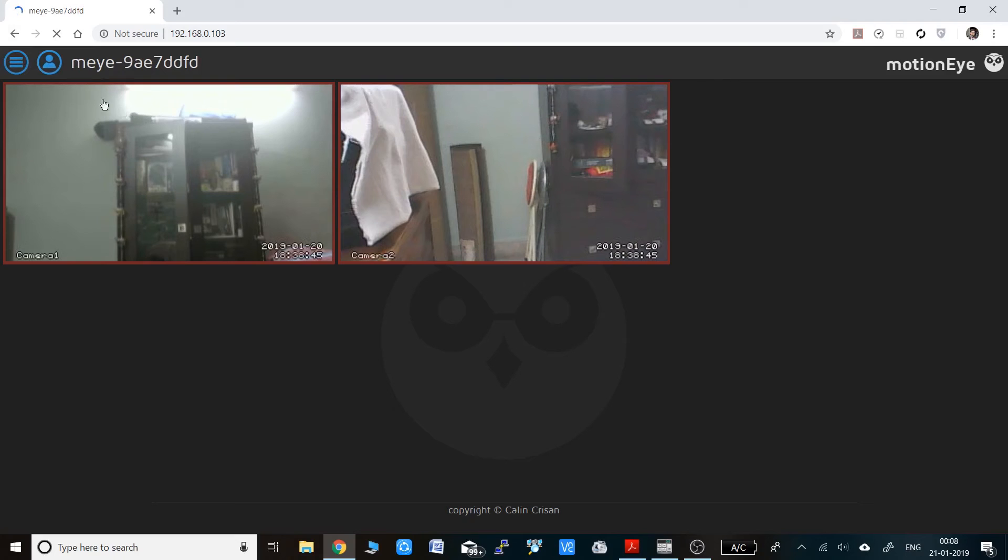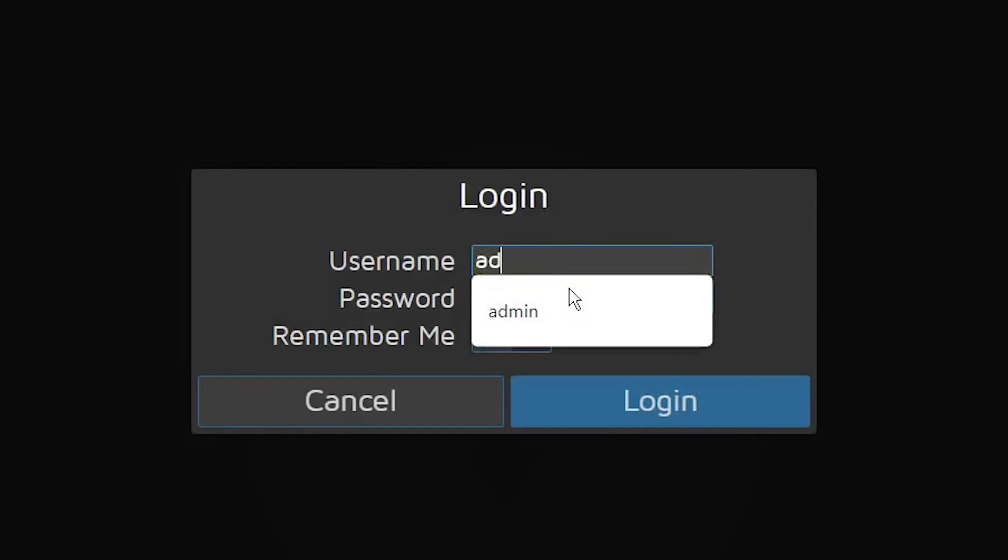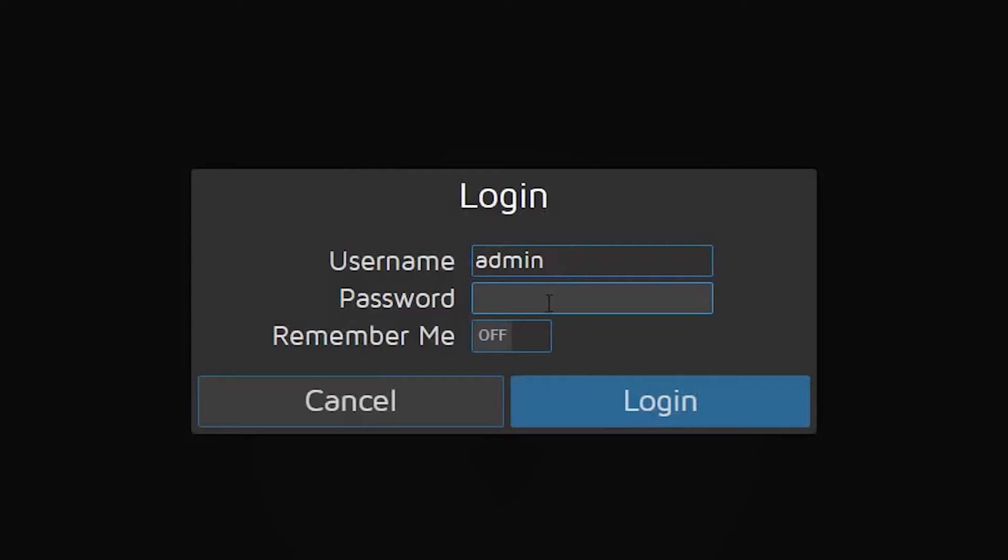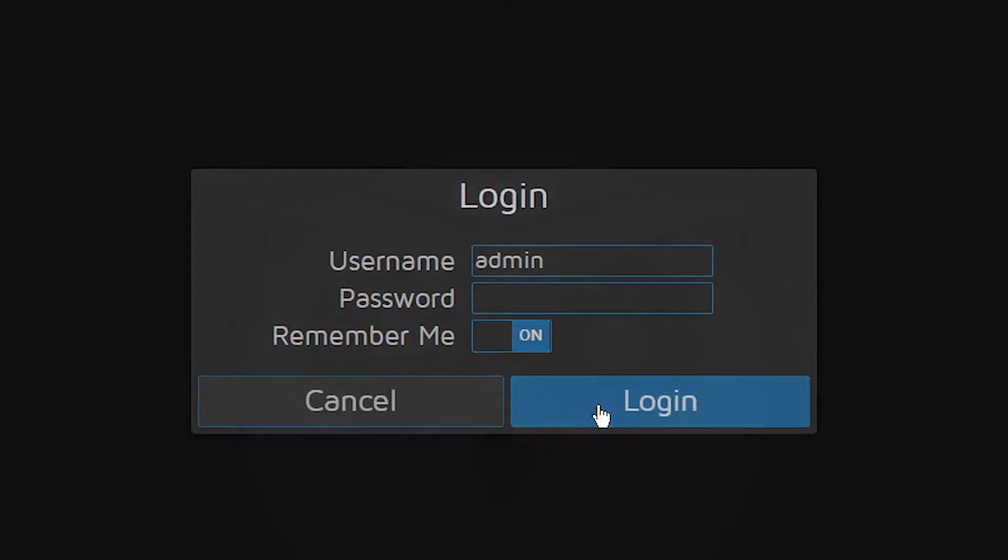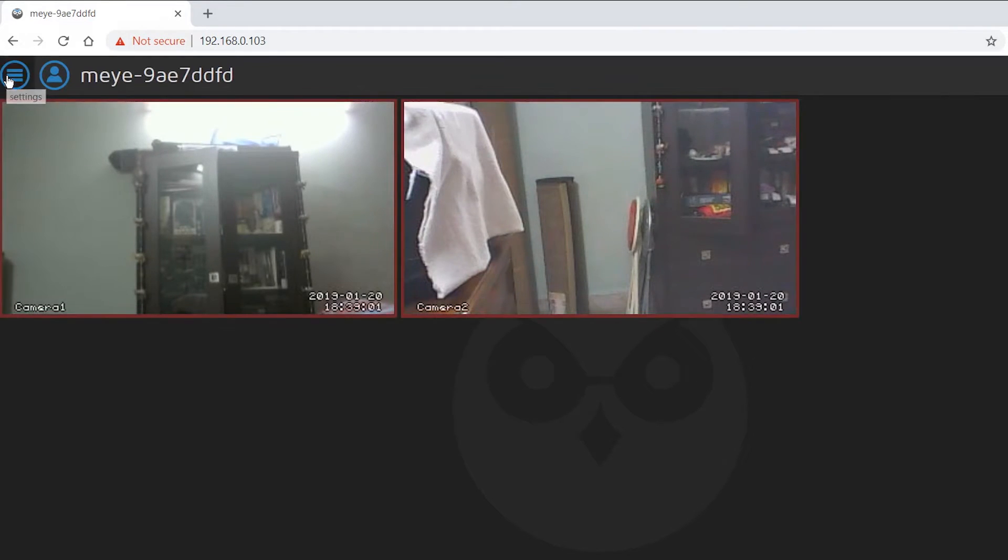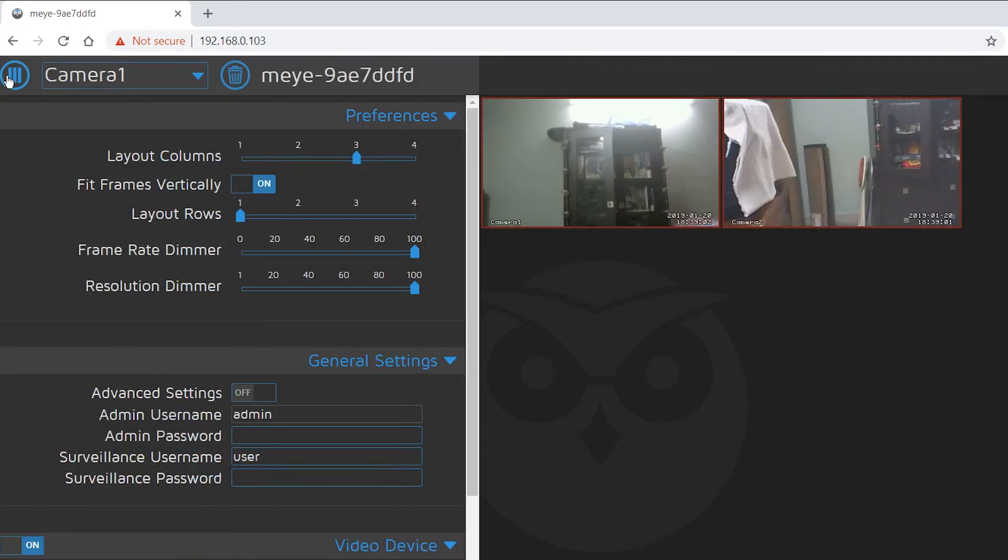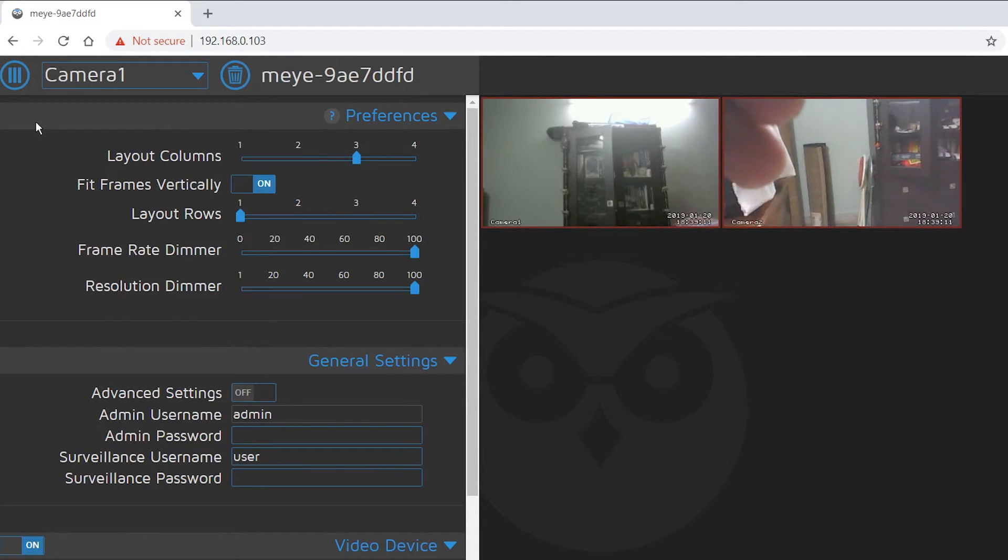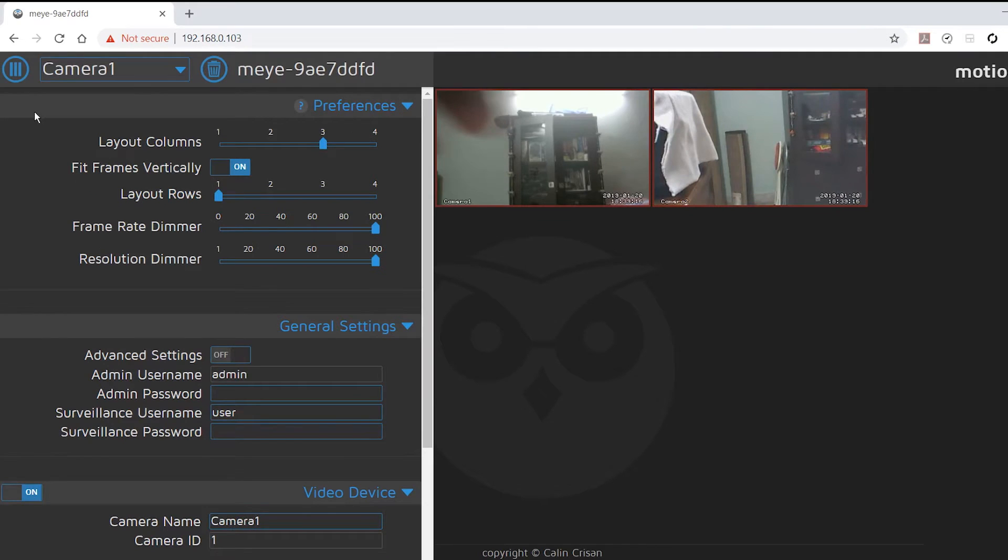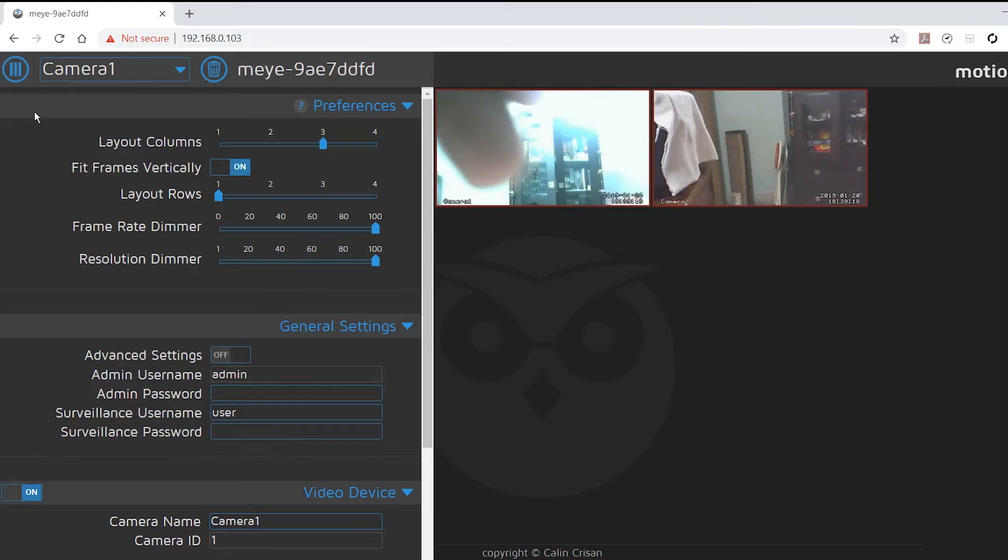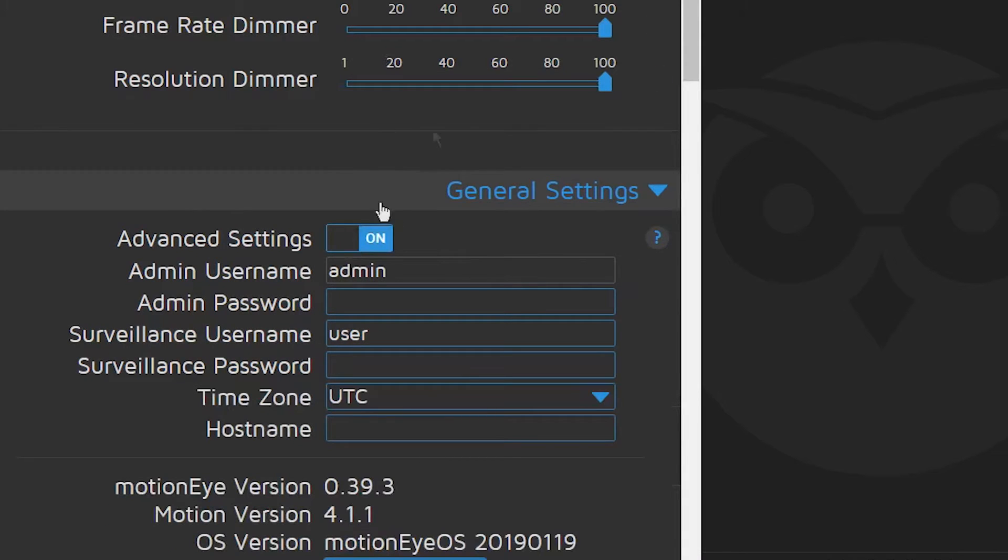Now to get started, you have to log in to the Motion Eye portal. For the first time, the username will be admin and the password will be blank. Once you log in and do all the settings, you better change it because it's obviously a privacy issue. Click on the dash button on the upper left corner. That will bring up the settings of each camera. You can see camera 1 and camera 2. From there you can change all the settings. First of all, you have to click on advanced settings, otherwise no settings will be visible.